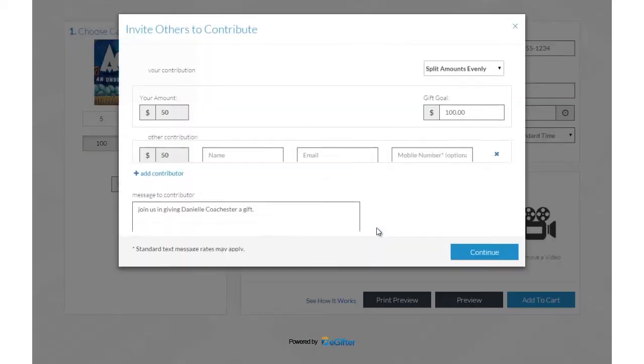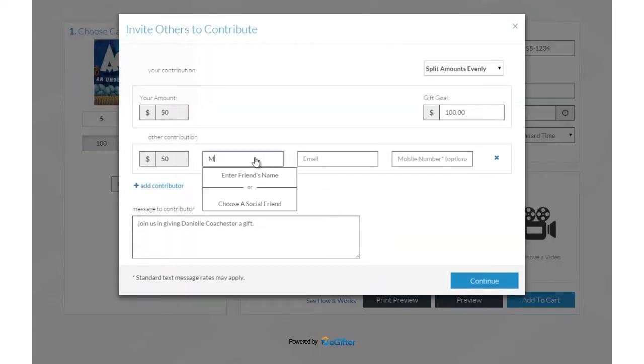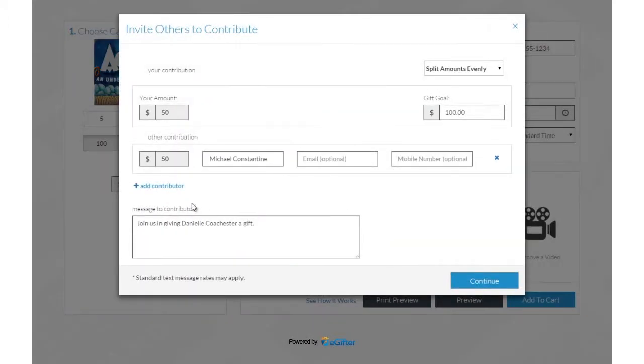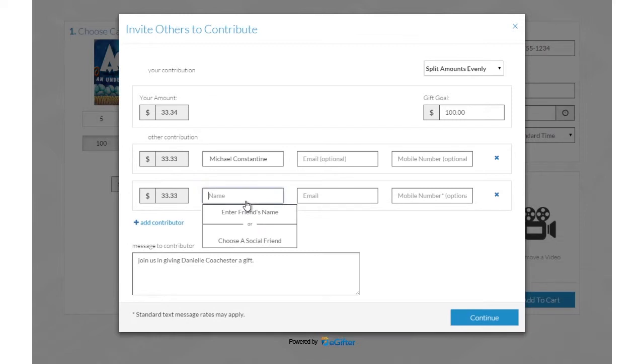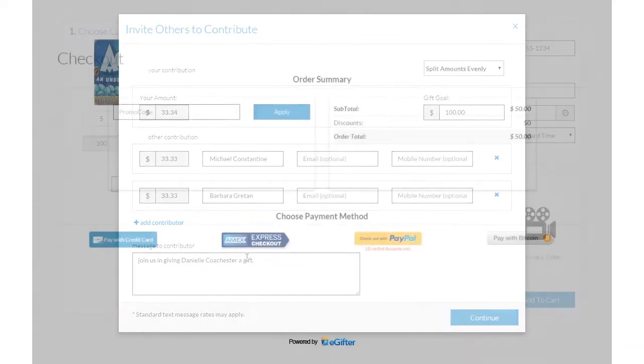Invite friends to chip in to make it a group gift. You can invite friends by Facebook, email or a text message.